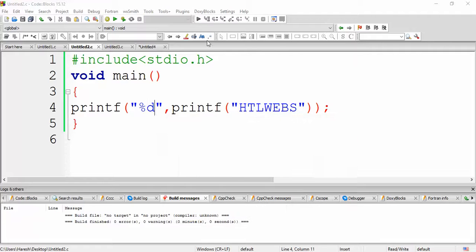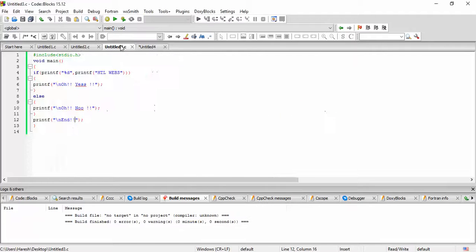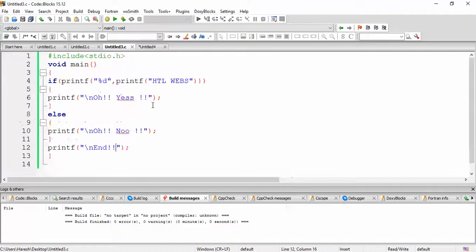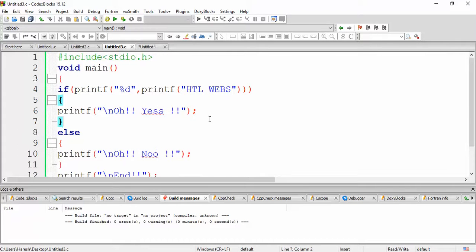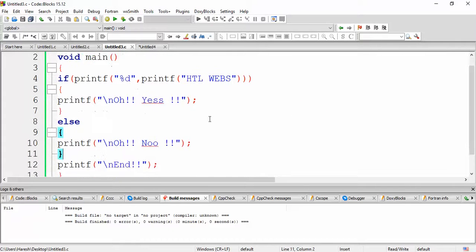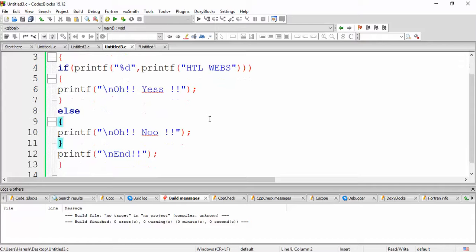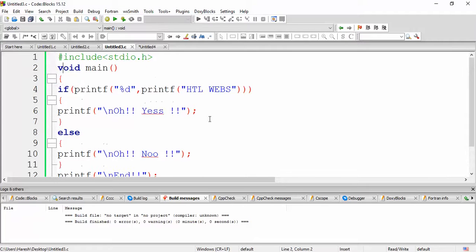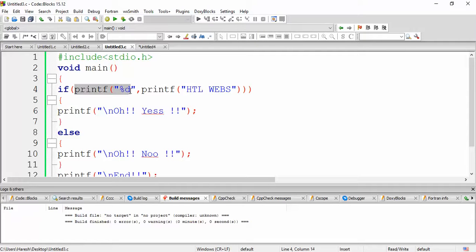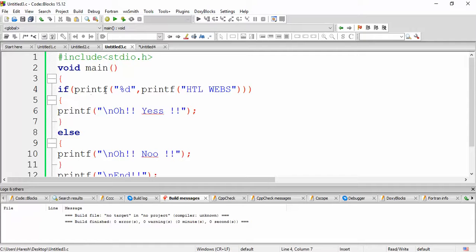The very next trick question is, what will be the output of this? Quite a lengthy program. I will explain the code. First of all, as I said, if will be executed, it will check the condition. So it checks the condition. So it goes to printf.